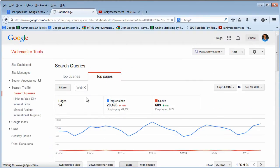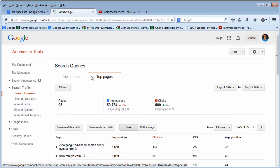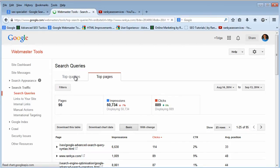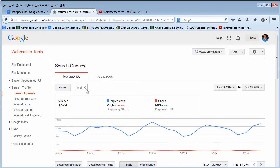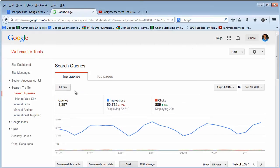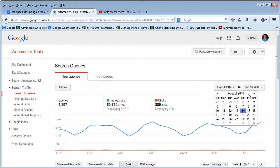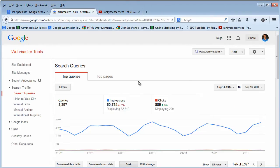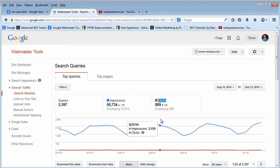Let's go back to the top queries. You can apply filters, as we're going to look at in a minute. You can also play around with the date range here. But before we do anything like that, let's look at impressions as well as clicks — what are these?